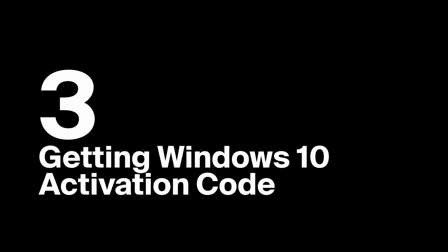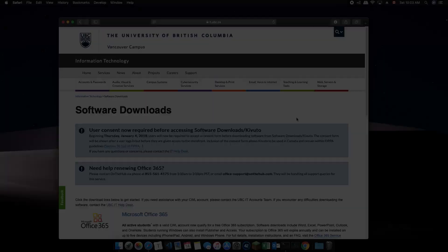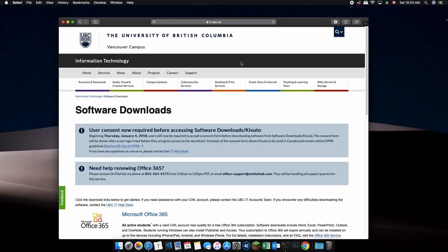Next, we need to obtain the Windows 10 Education license key provided by UBC. First, go to it.ubc.ca slash software downloads.